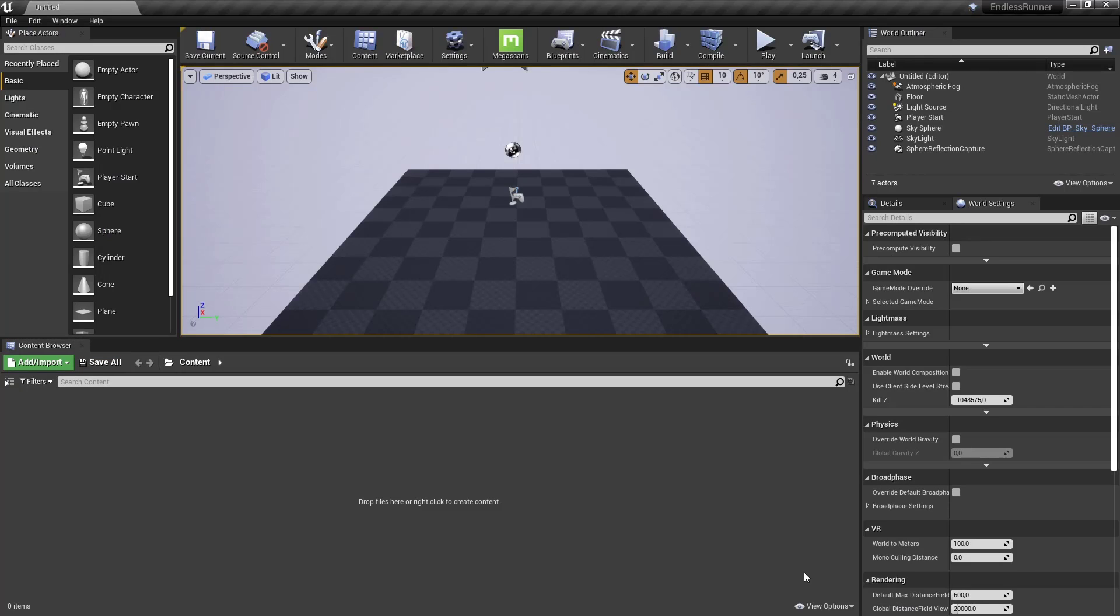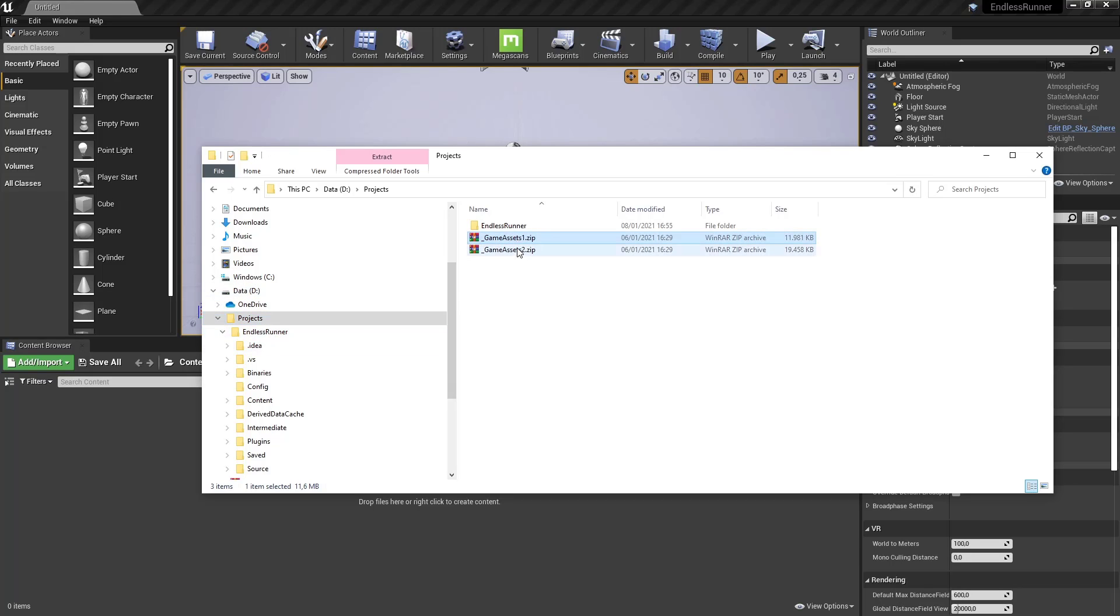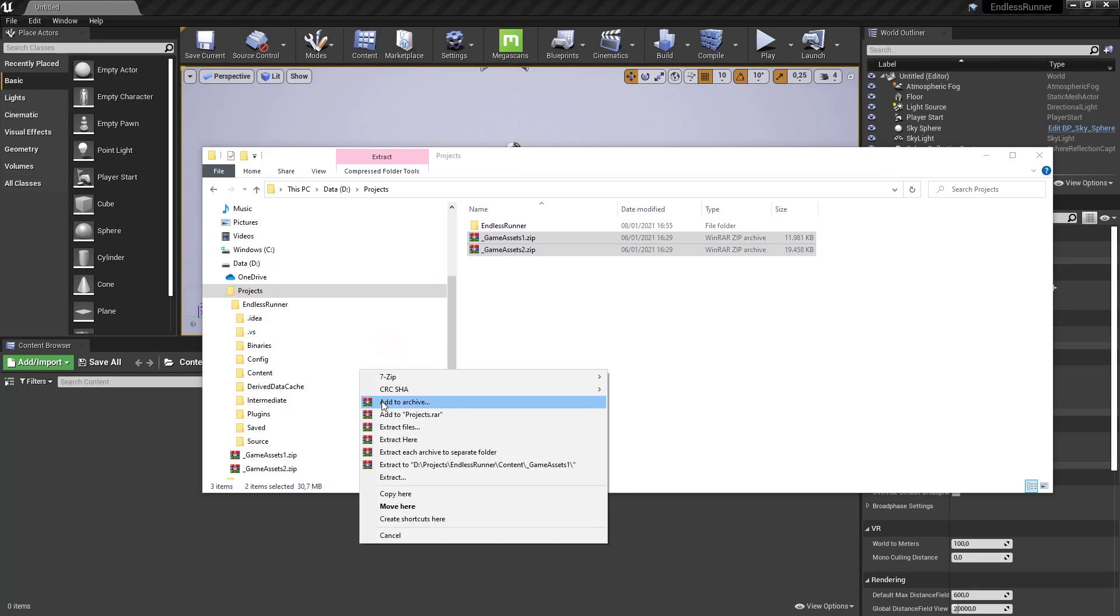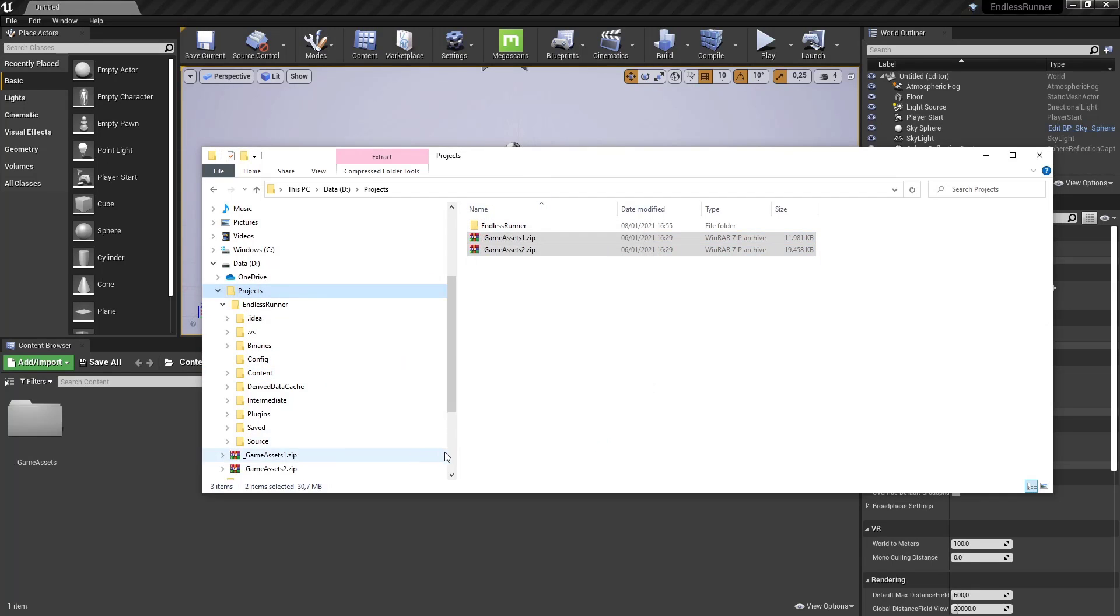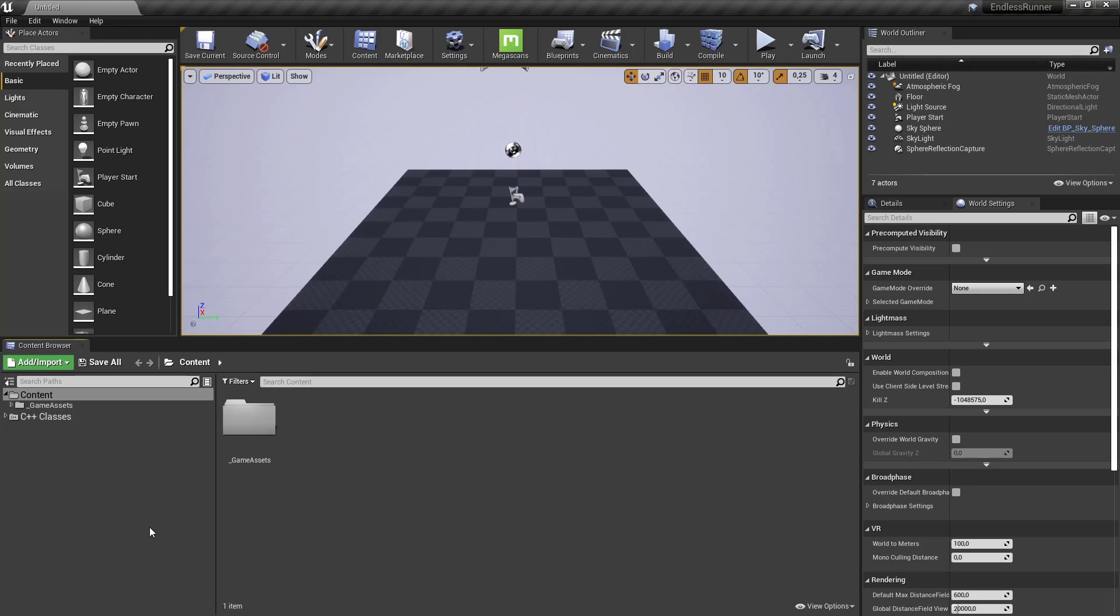And the first thing that I want to do is import all the assets. So let's open up an explorer. And we can see here's our project. I installed it or created it under projects endless runner. We have our two zip files here. And we need to extract them into the content folder in this folder. So I'm going to extract it. Extract it and you can see automatically in the editor.